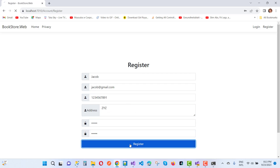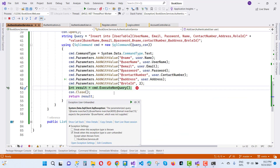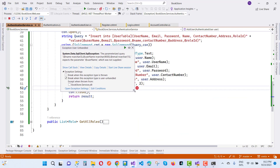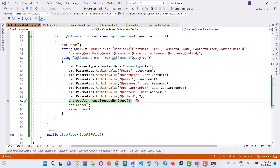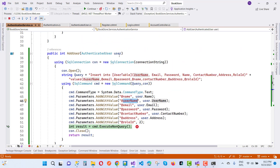When we hit the Register button we get an error message. It's: 'The parameterized query System.Data.SqlClient.SqlException — the parameterized query expects the parameter username which was not supplied.' So username was not supplied. We can see that in the username field there is actually no value.